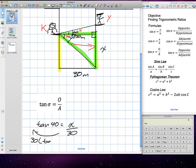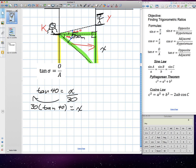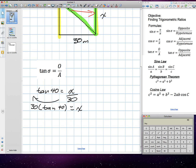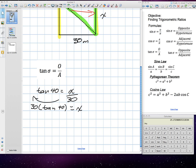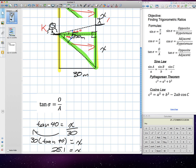30 multiplied by tangent 40 is equal to X. That gives us 25.1, approximately 25 meters. So X is 25.1, approximately 25 meters. Kim's balcony is 25 meters above the ground.